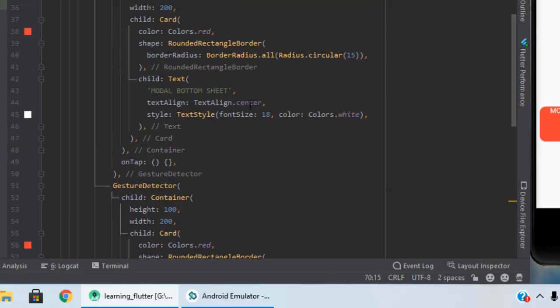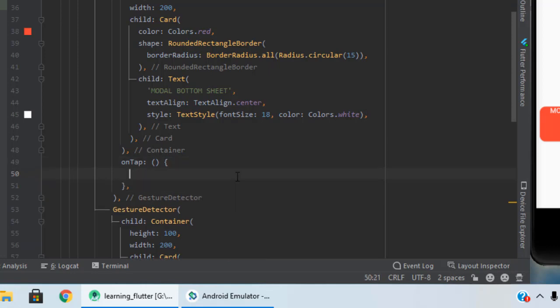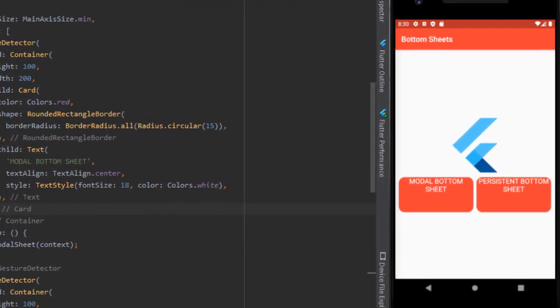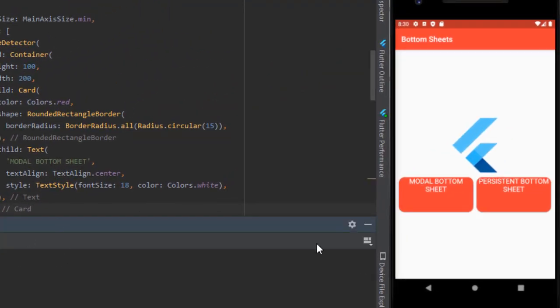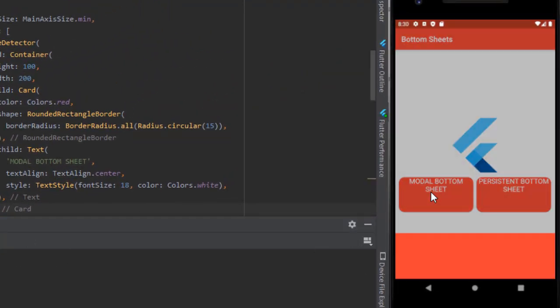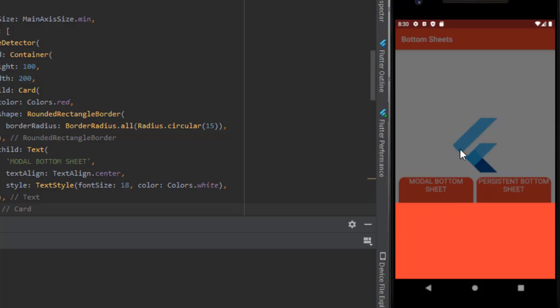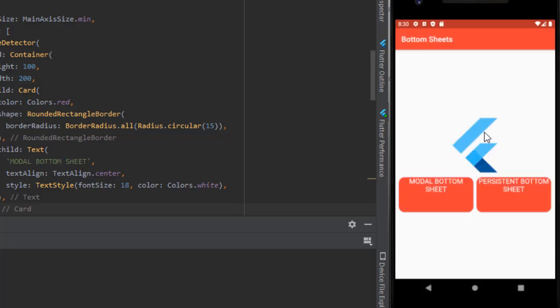Pass this function to the modal bottom sheet. Now when I hot reload, as you can see the modal bottom sheet is up and I cannot access the other contents. If I have to, I have to first close this sheet and then I can access the other ones.